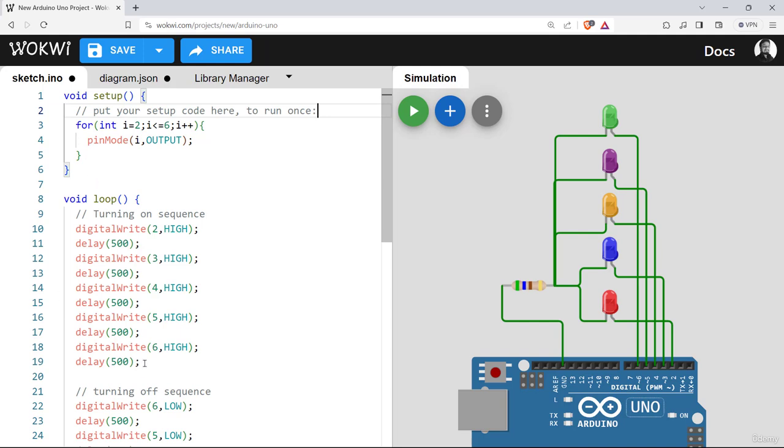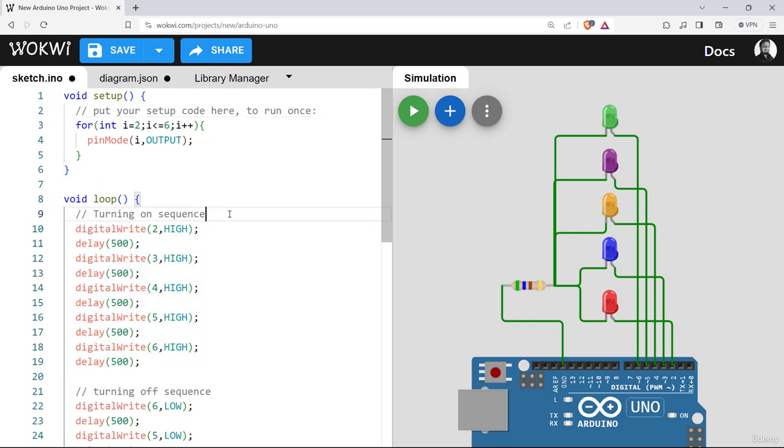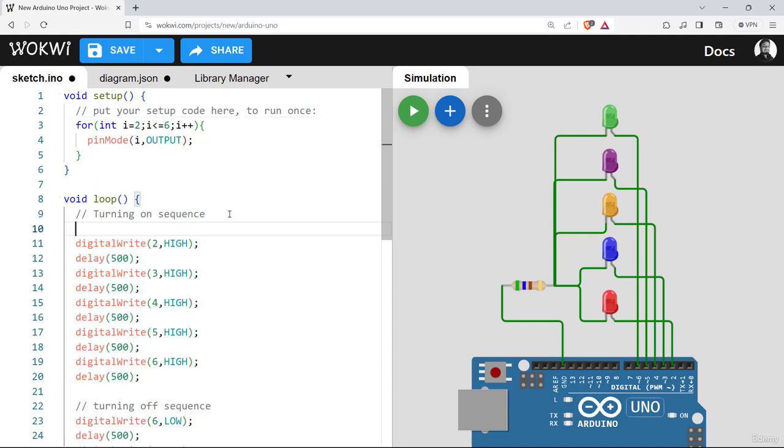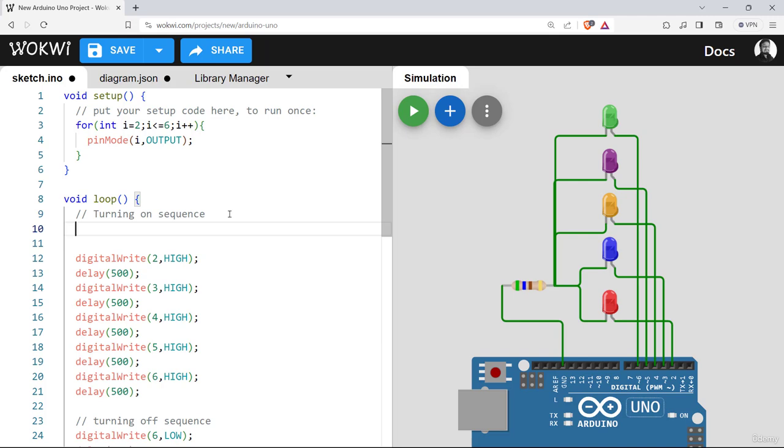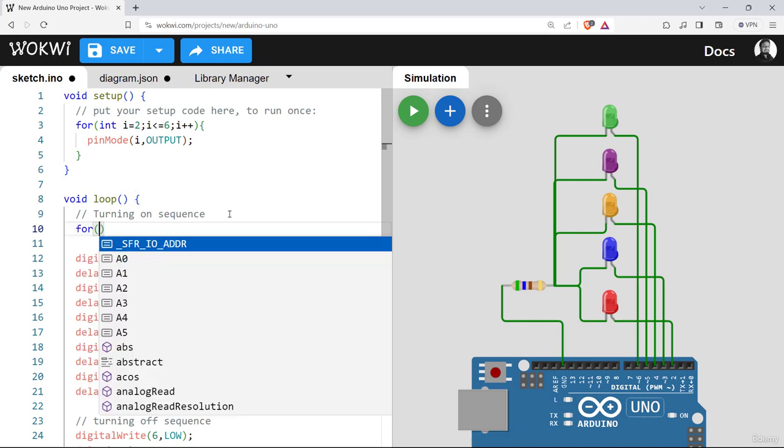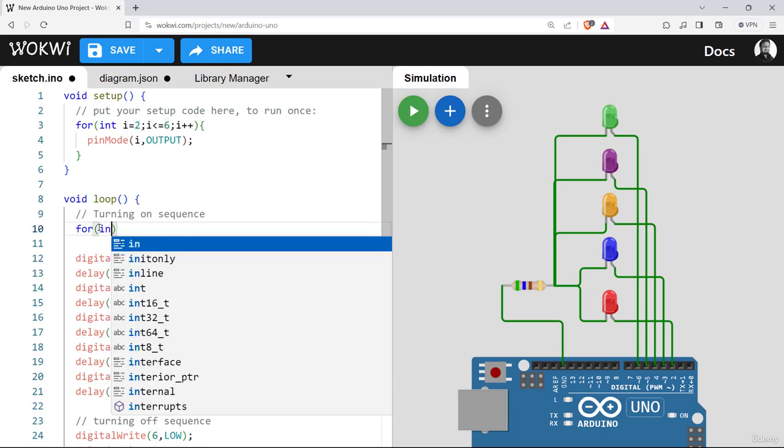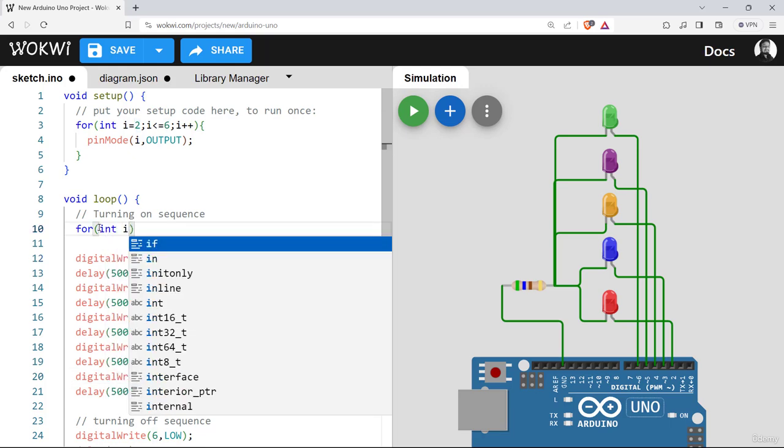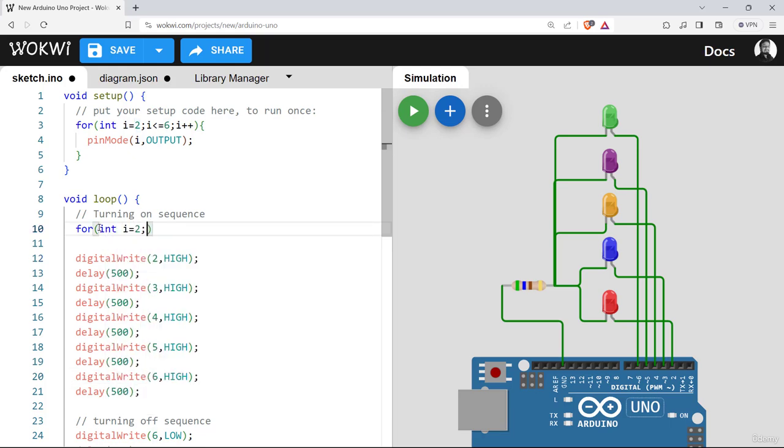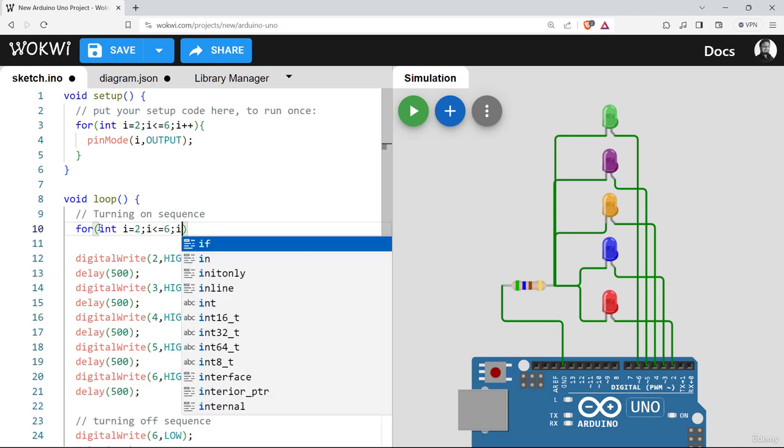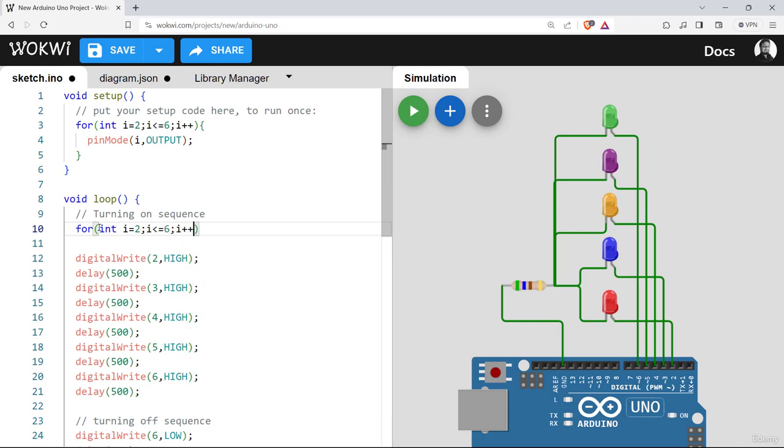In the same manner, we can do for turning on sequence. So let me introduce a for loop here. So for the first value is two and last value is six as previous: integer i equal to two, i less or equal six, i plus plus.